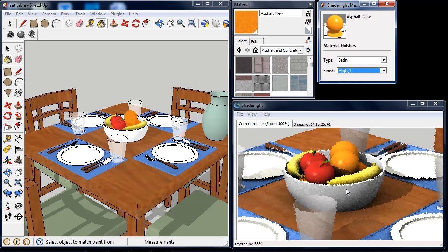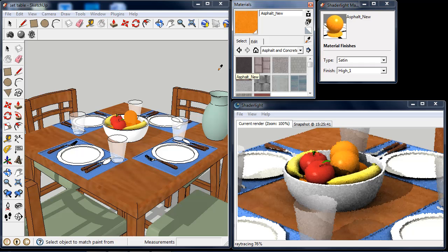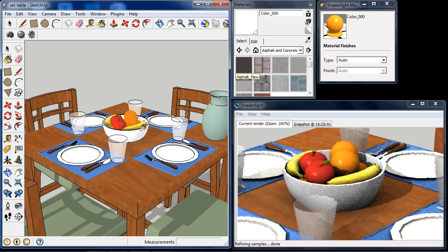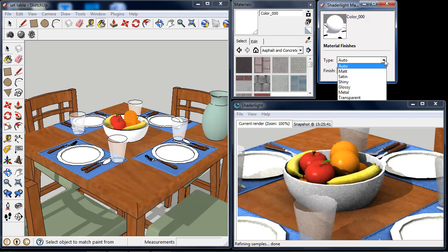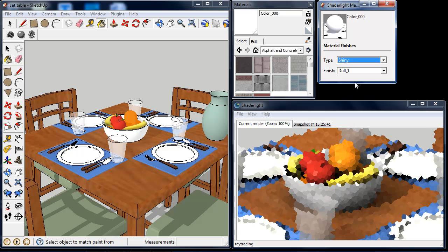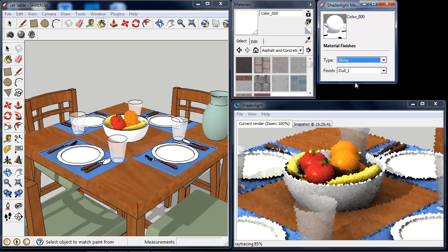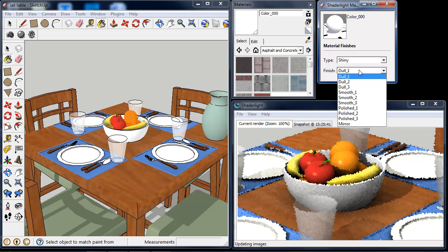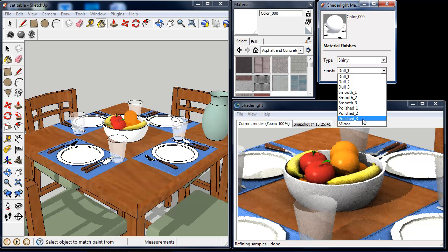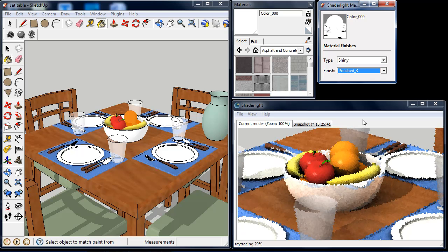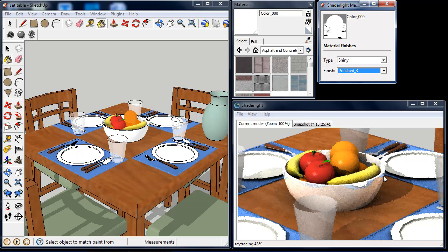The next change I'm going to make is to the fruit bowl. I'm going to use the material selector and select the fruit bowl. At the moment it's just that white colour we had selected earlier, so I'm going to give this a shiny finish. Shiny materials show highlights from lights and also reflect surrounding objects. We have 10 finishes available here, ranging from a dull finish where reflections are only just visible, up to highly polished, and we also have a mirror finish. I'm going to select one of the highly polished ones. We can already start to see reflections from the plate and other objects on the table, and we'll see those more clearly towards the end when this renders fully.